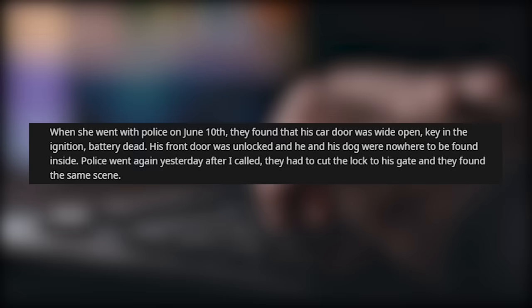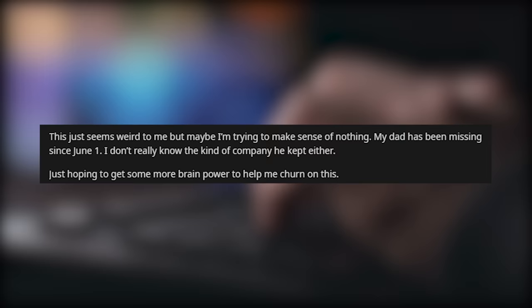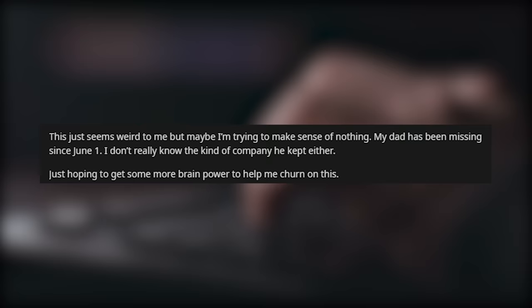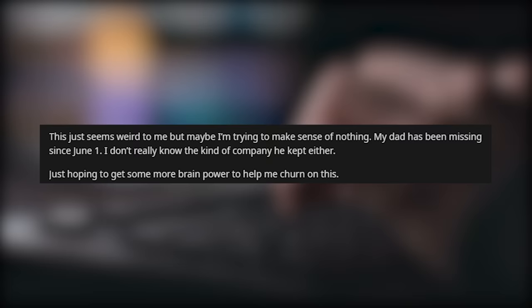Police went again yesterday after I called. They had to cut the lock on his gate, and they found the same scene. It's a remote property, and he let it get really overgrown. A search is actually happening today. This just seems weird to me, but maybe I'm trying to make sense of nothing. My dad has been missing since June 1st. I don't really know the kind of company he kept either. Just hoping to get some more brain power to help me churn on this.